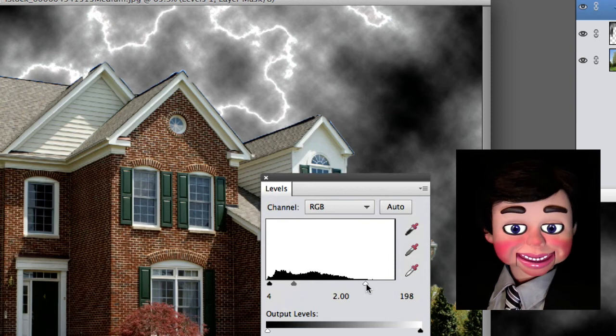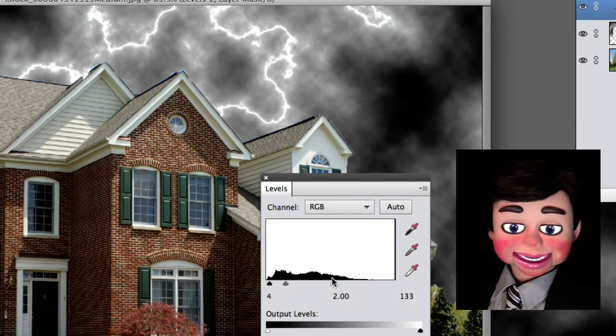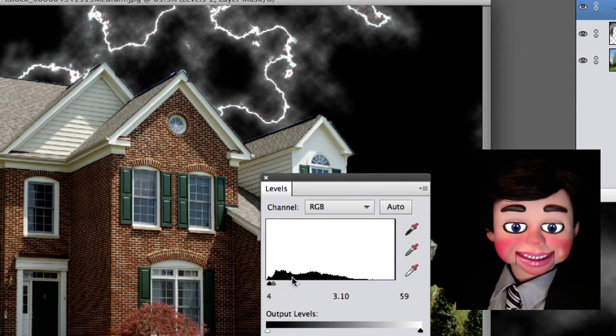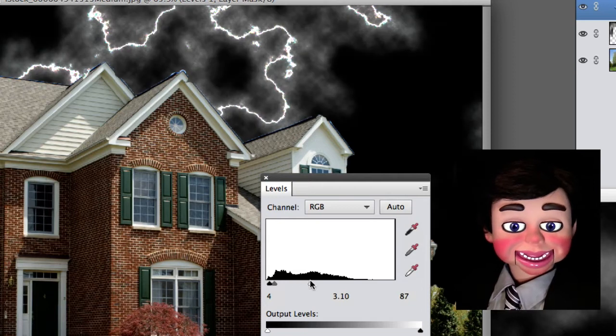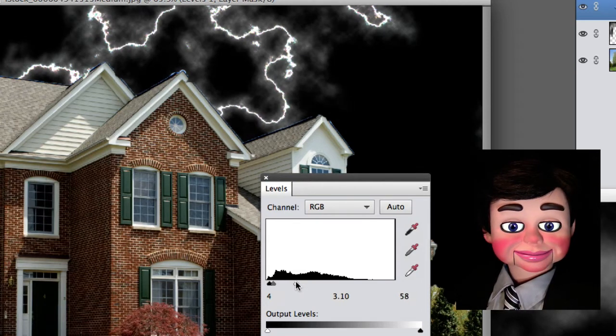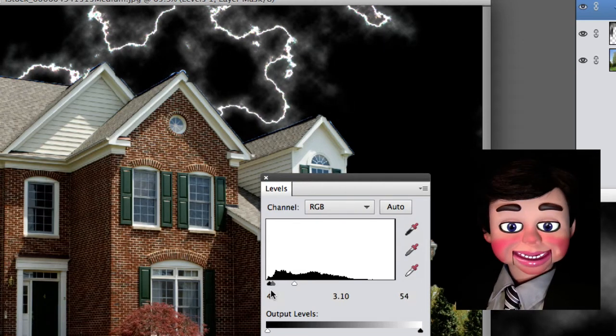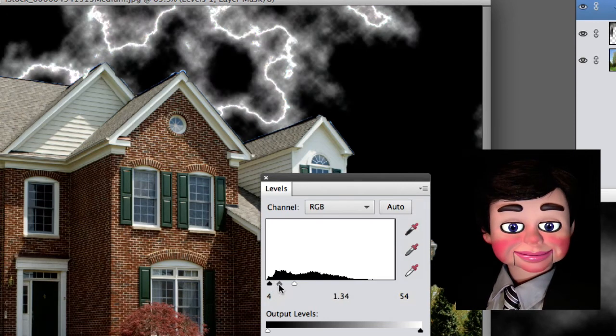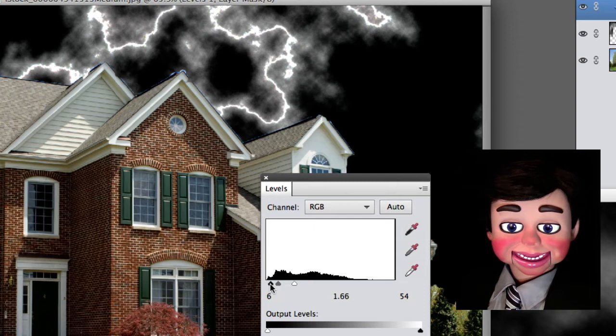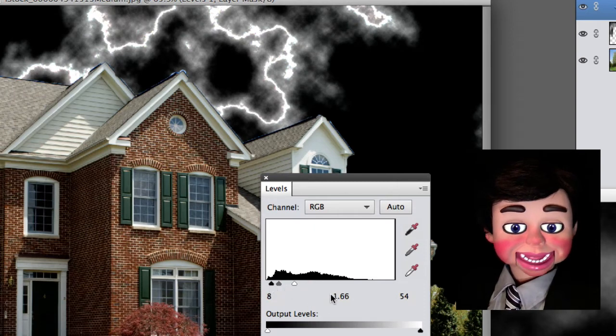Now, if you take this white slider and slide it all the way over to really that you only have the lightning, I'll show you what else you can do with this. Okay, that's pretty good right there. Now I'll bring the clouds up a little bit, doing some fine adjustments. Perfect.